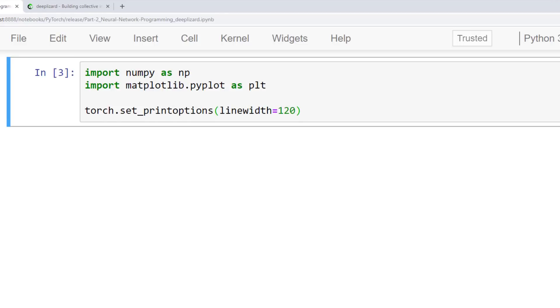First, we have to import a couple more packages. We've imported NumPy, and we've also imported PyPlot from within Matplotlib. The first line of code here that's not an import just sets the line width for PyTorch output that is printed to the console.